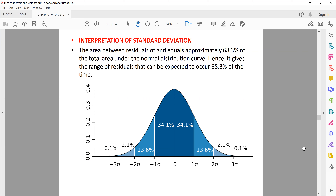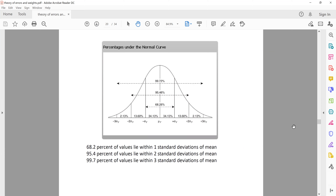Another way to look at this curve is when you have the values between plus or minus 1, 2, and 3 standard deviations in terms of percentage combined. So 68.26% of the time the value should lie between plus or minus 1 standard deviation; 95.46% of the time it should lie between plus or minus 2 standard deviation; and 99.72% of the time it will lie between plus or minus 3 standard deviation.